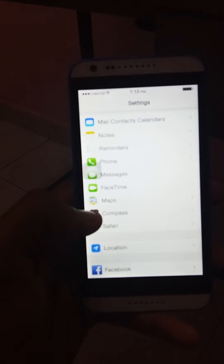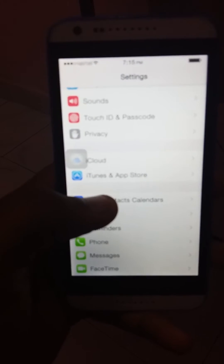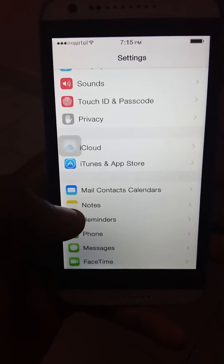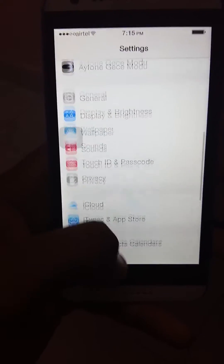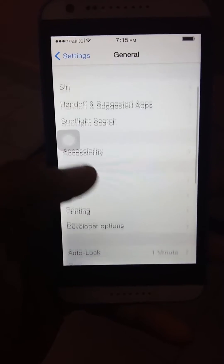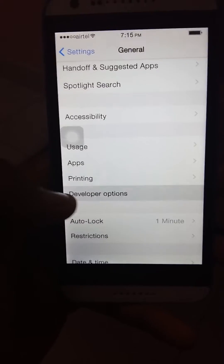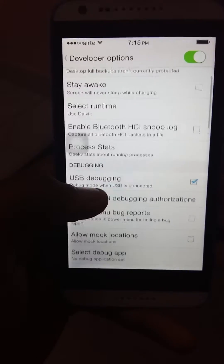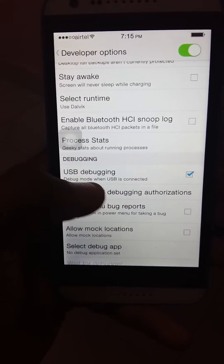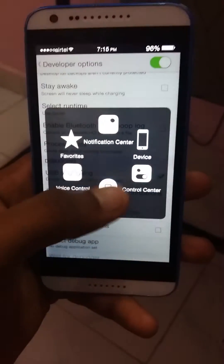After tapping Build Number seven times, come back to About Phone and you will see an option called Developer Options. Just click on that, then go and click on USB Debugging. That's it — the phone's part is over.